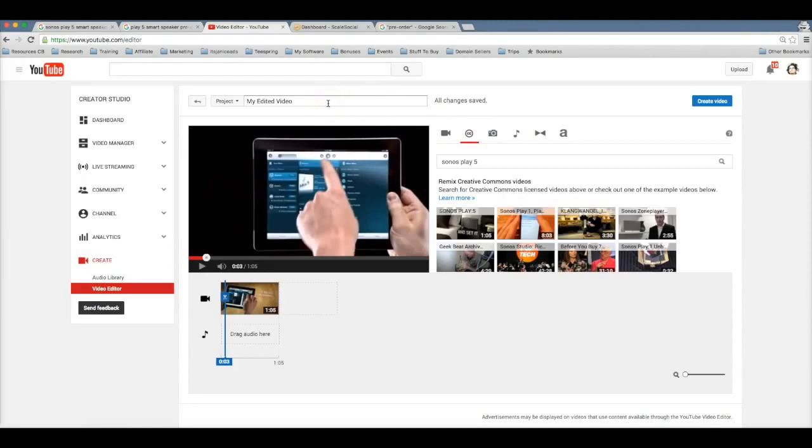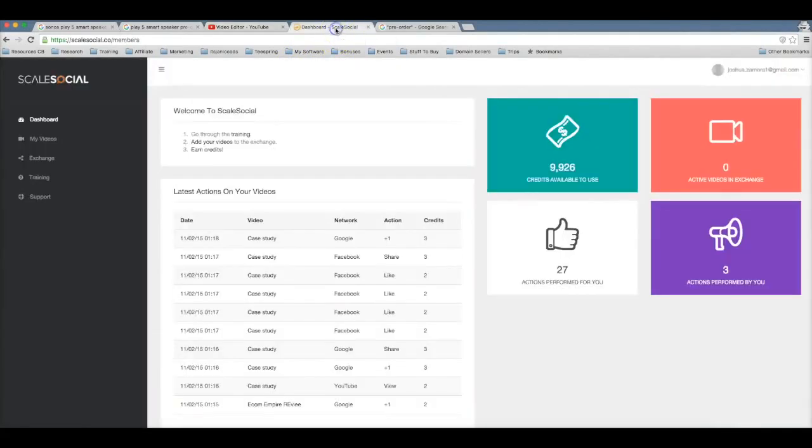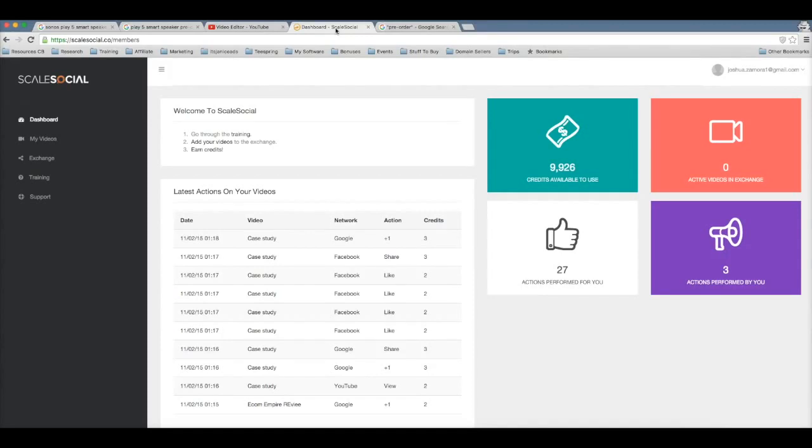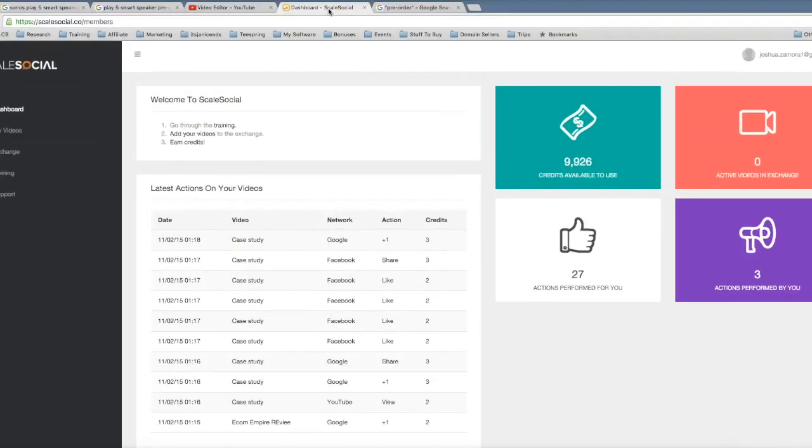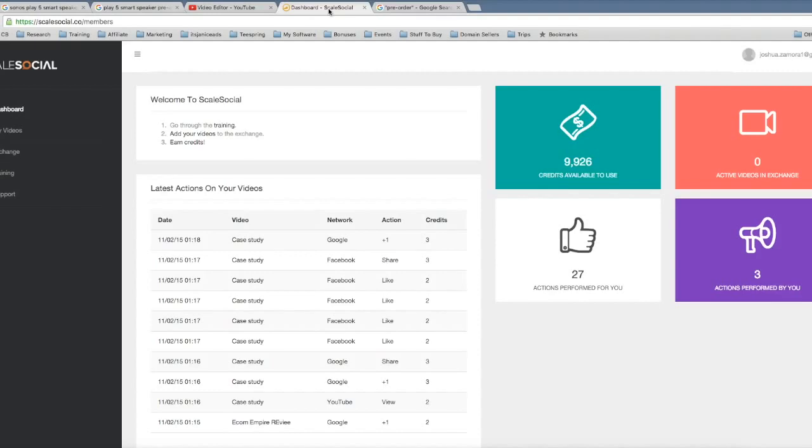Now from this point, this is where the magic happens and where Scale Social comes into play. Now we all know how powerful social signals are to getting first page rankings, but many people do it wrong. Many people go out there and they try to pay someone or pay someone to use software to send social signals to their videos, but that's not as powerful as having real people watching and sharing and liking your videos.